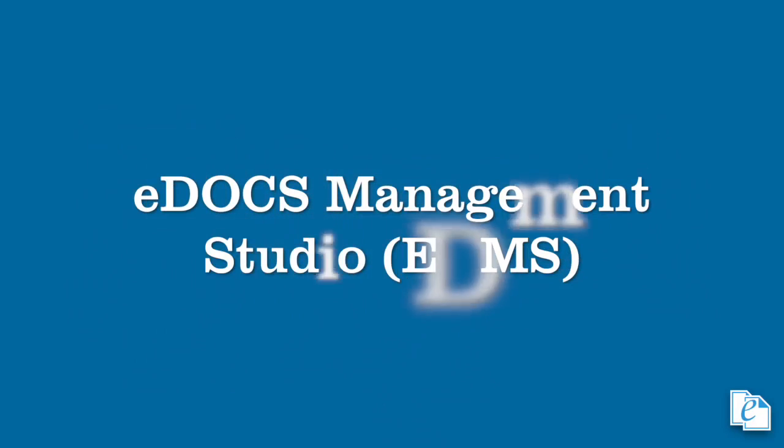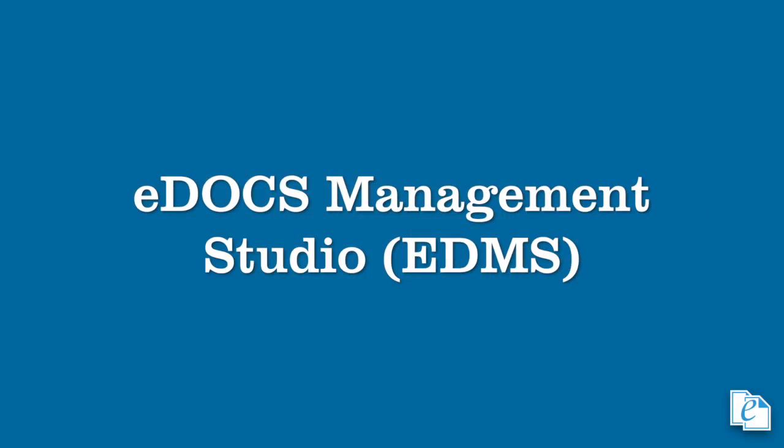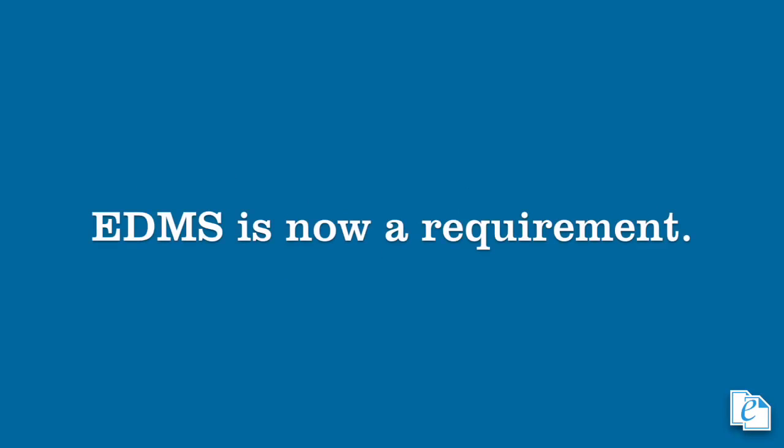The eDOCS Management Studio, or EDMS, is a centralized place for administration of all your eDOCS libraries and servers, as well as features like indexing, flex folders, lookup security, and more. EDMS was introduced in eDOCS 10 and has only gotten better and more powerful since then. In 10, EDMS was an option, but with 16, it's now required that you have it installed and configured.